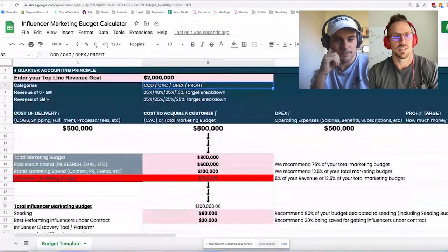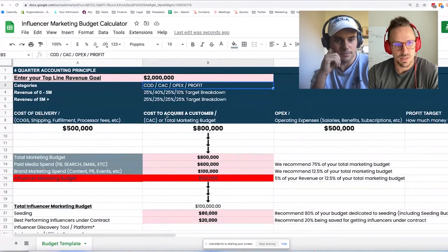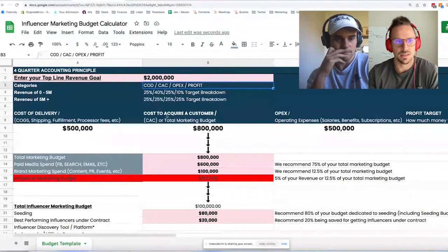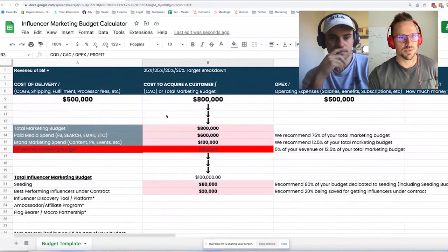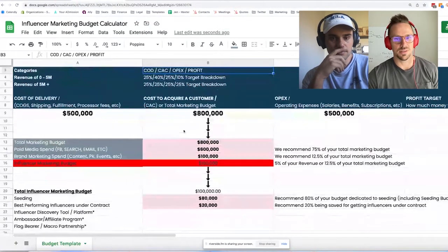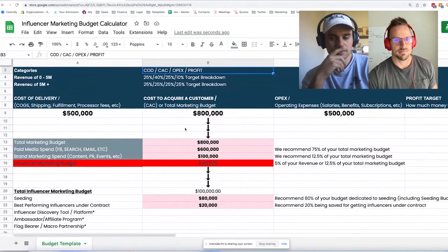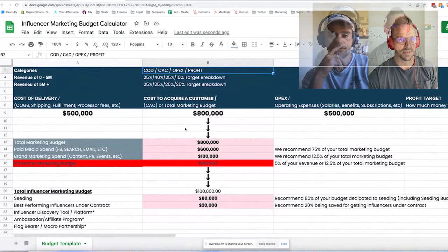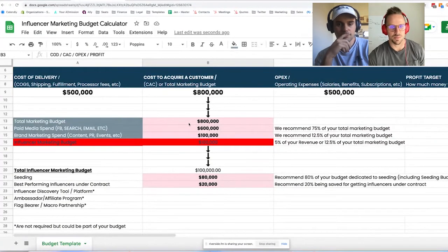What falls within cost to acquire a customer is your total marketing budget, and this all feeds into eventually an influencer marketing budget. For example, if you're a two million dollar brand, your total marketing budget at the 40% CAC rule would be $800,000. That's split across paid media spend, brand marketing spend, and of course your influencer marketing budget.